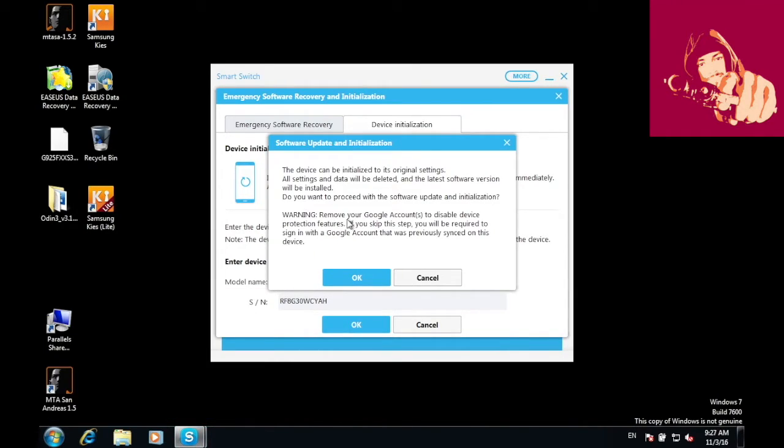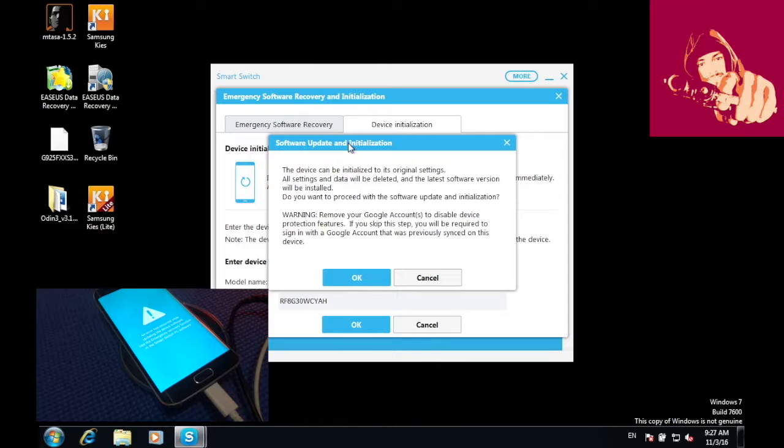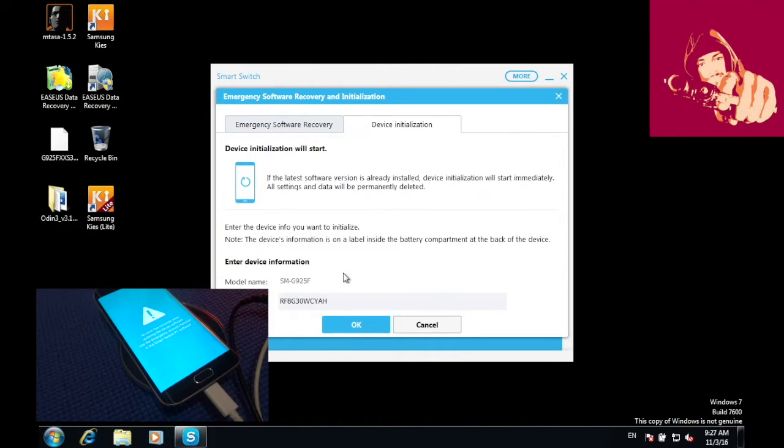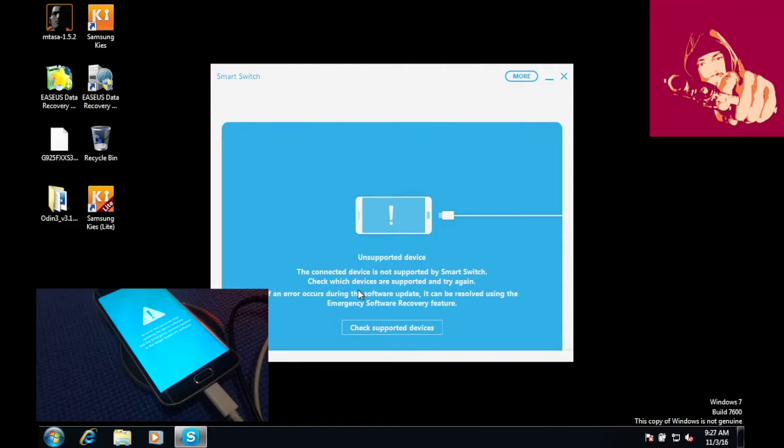Once you see this screen, know that all of your data will be deleted, but your phone will be revived again. Press OK.